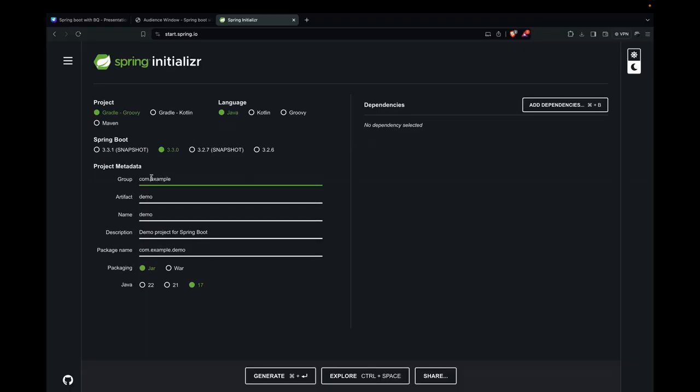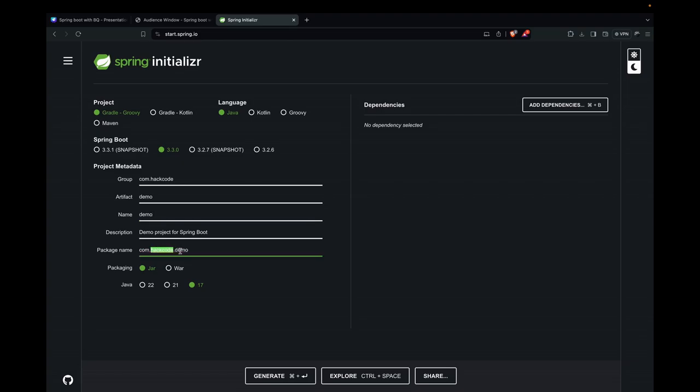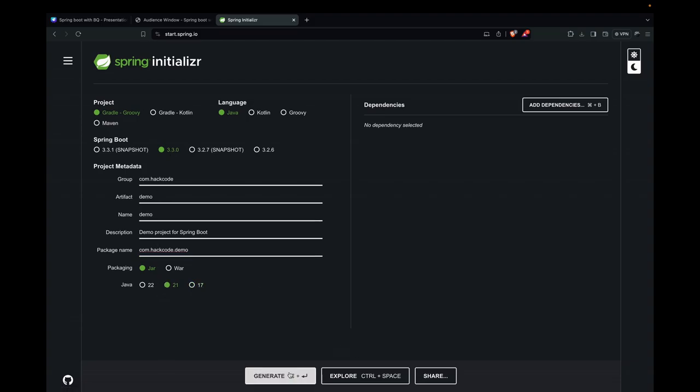Here we have the Spring Initializer website. Here we can set the group name. I'm setting it as hackboard, and this is the artifact name, which will be your project name. Our package name would be com.hackboard.demo. Here we are using Gradle for the project for building. Language is Java as we know, and the Spring Boot version is 3.3.0, and Java version is 21. Here we can click on generate and it will download as a zip. After that, you can extract the zip and open it in your favorite IDE.